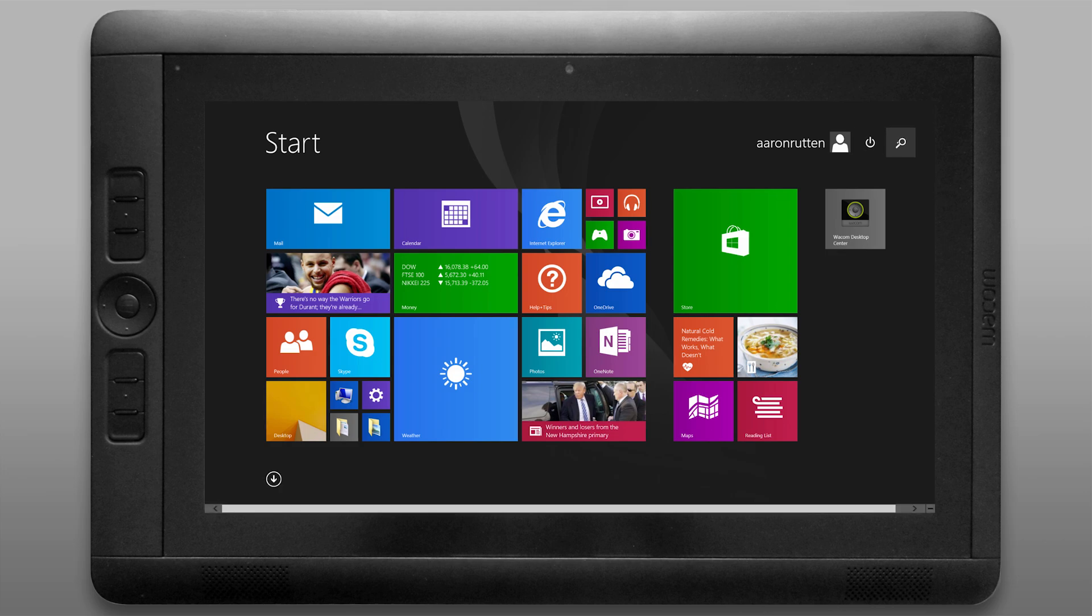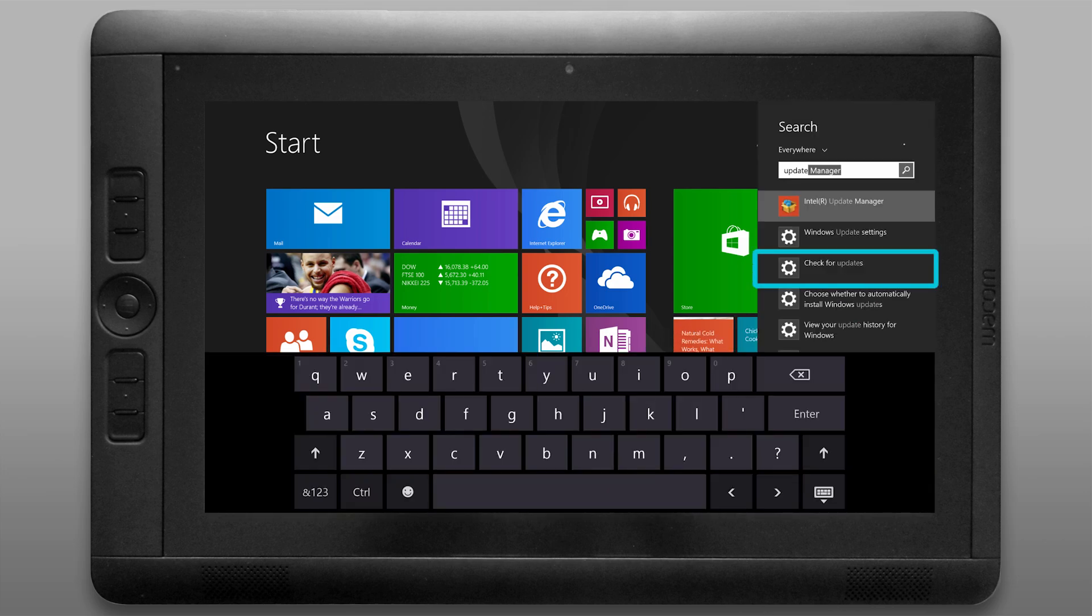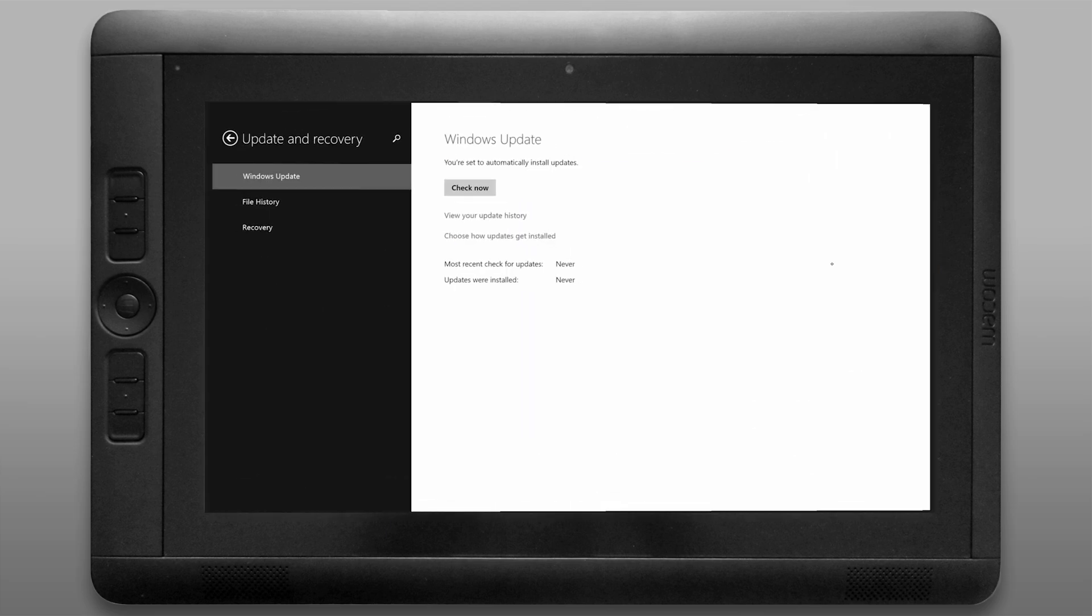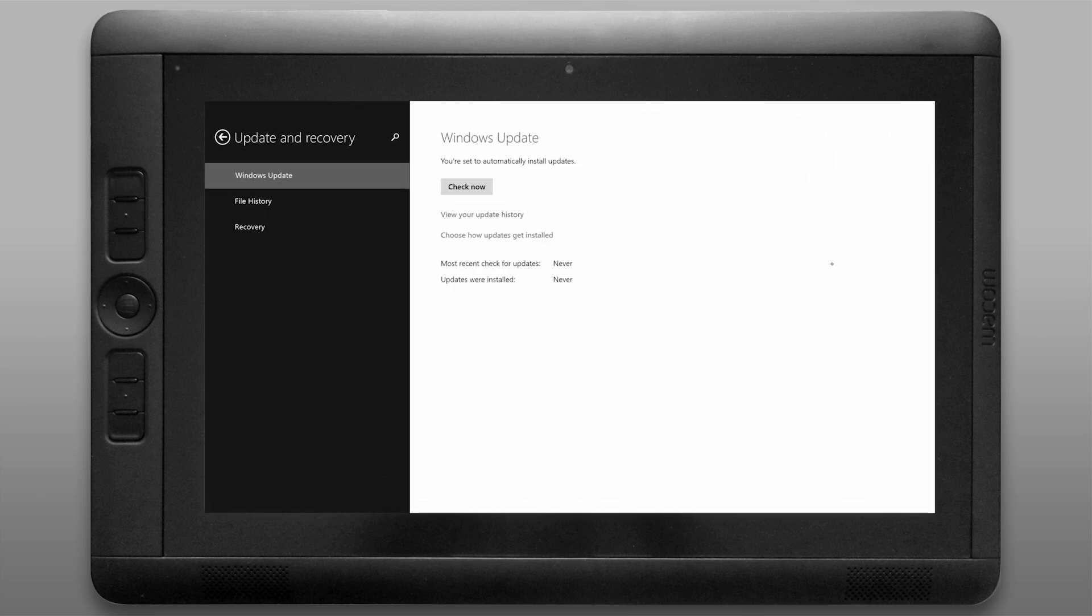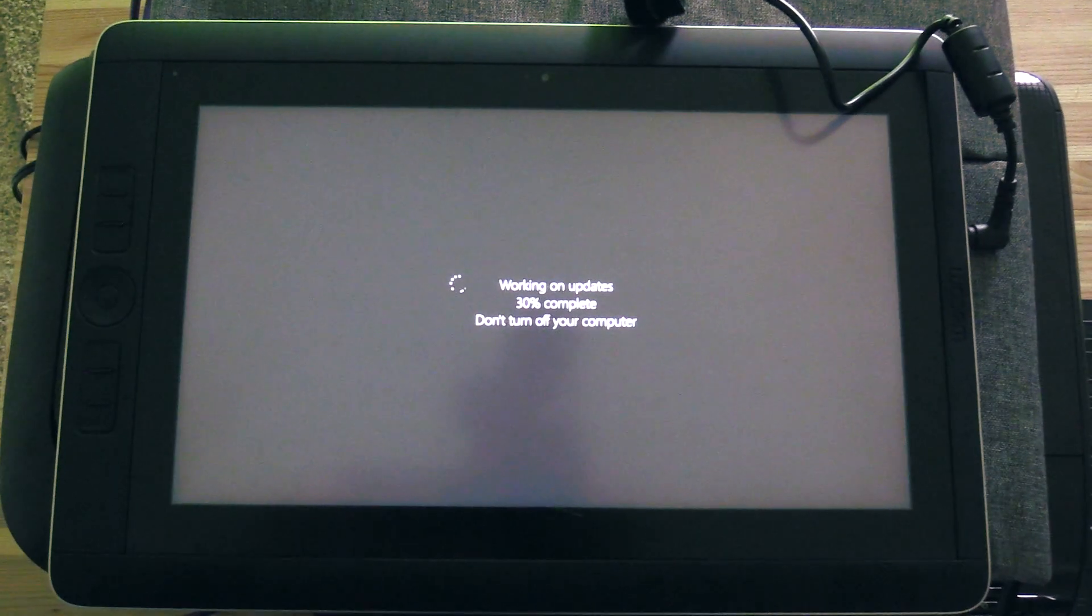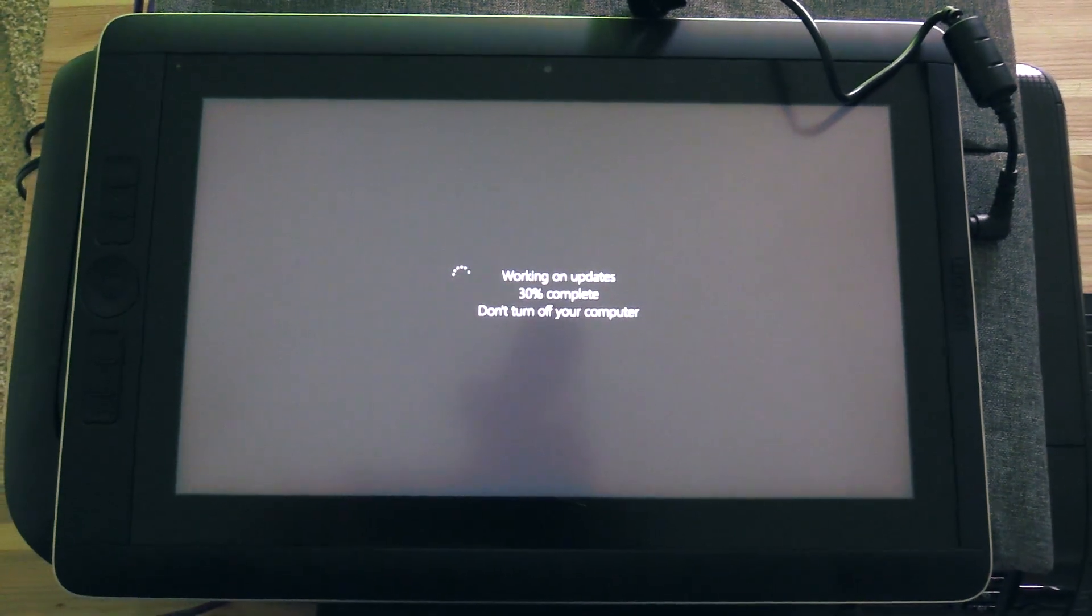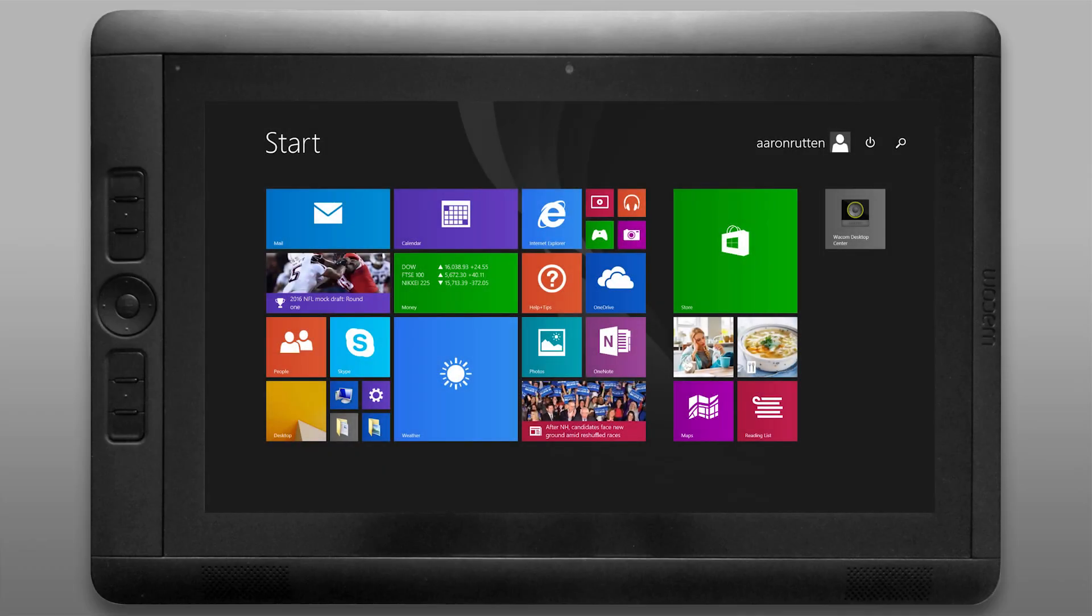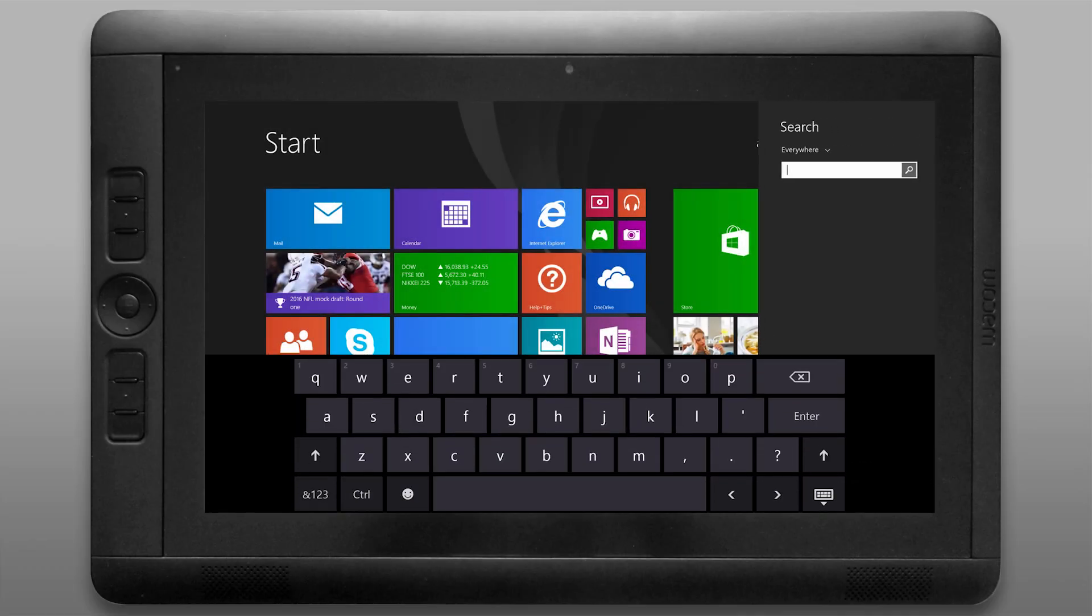In the start menu do a search for update and that'll bring up the Windows update menu. Go ahead and apply all the available updates to Windows 8.1 because you'll need to do that before you'll be able to update to Windows 10.